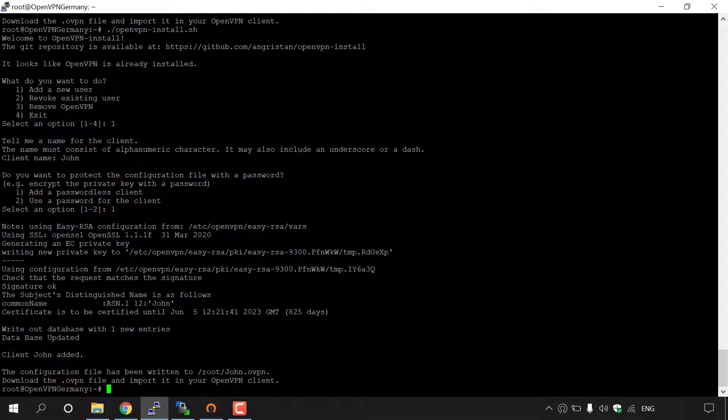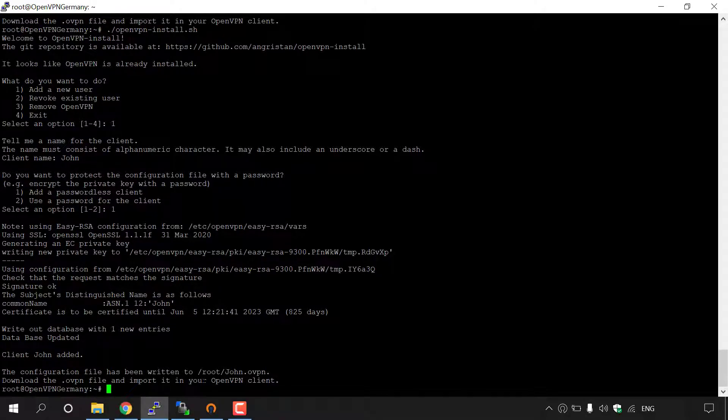As you can see, it says client John added. The configuration file has been written to root/John.ovpn. Download the .ovpn file and import it in your OpenVPN client.